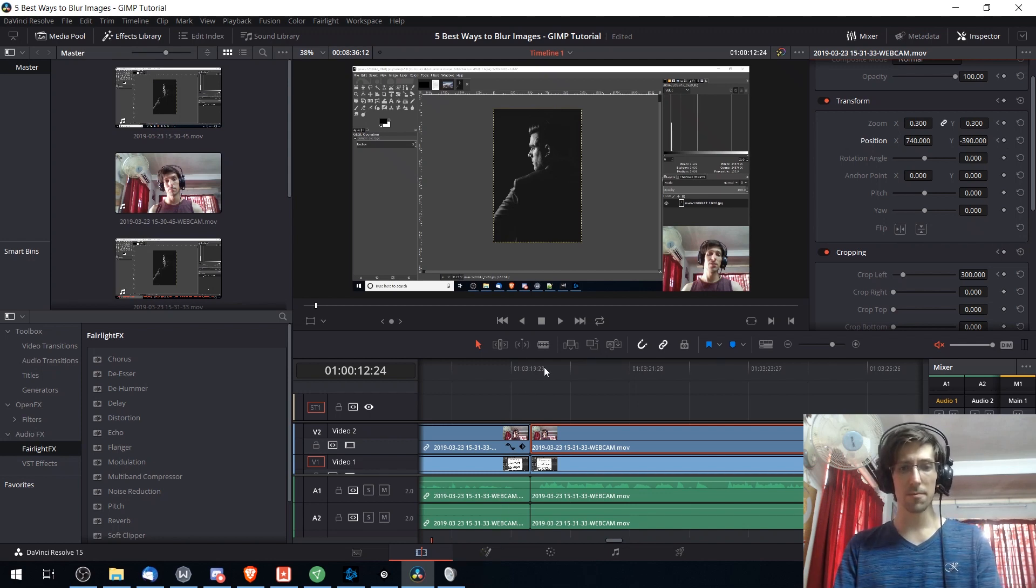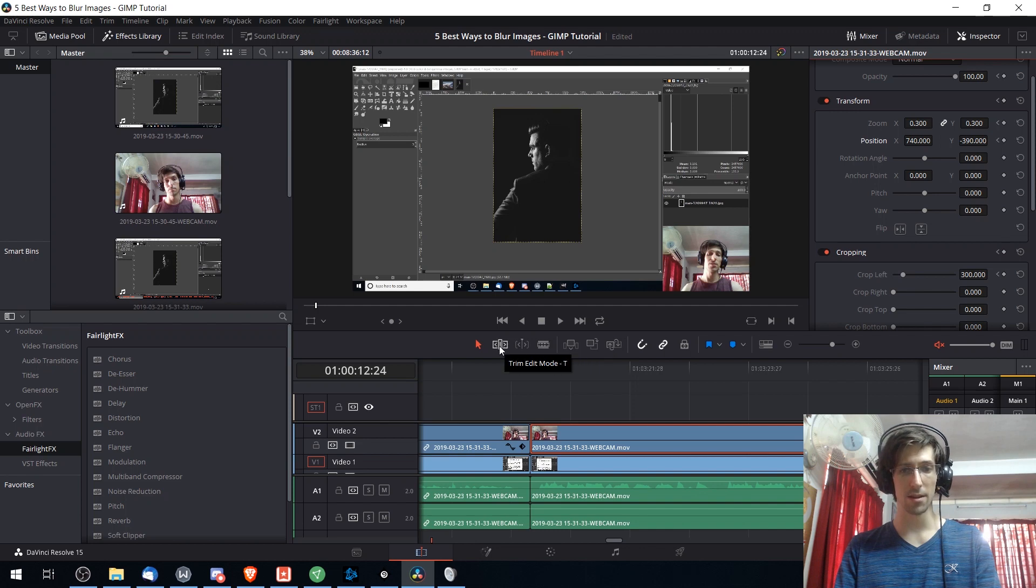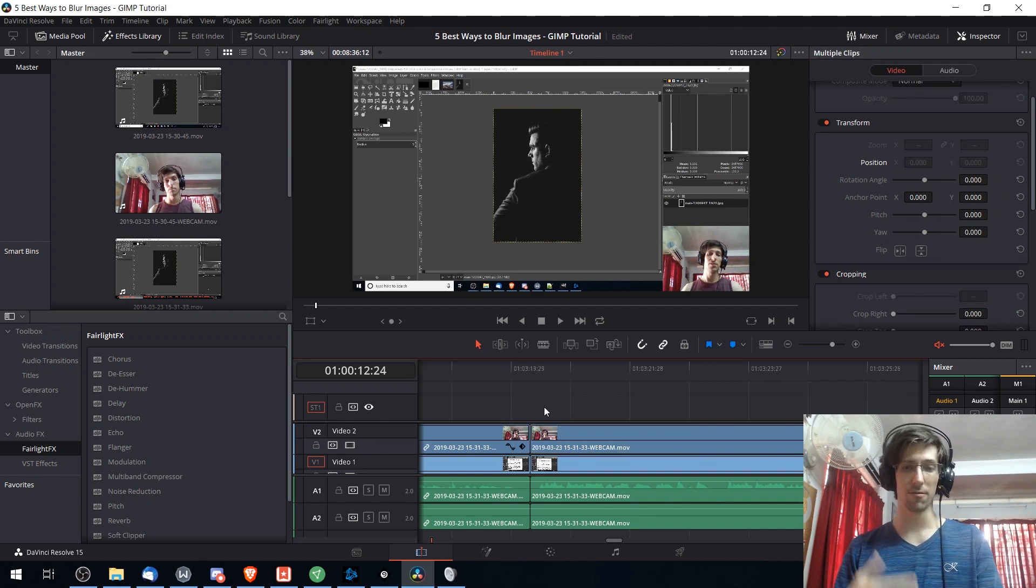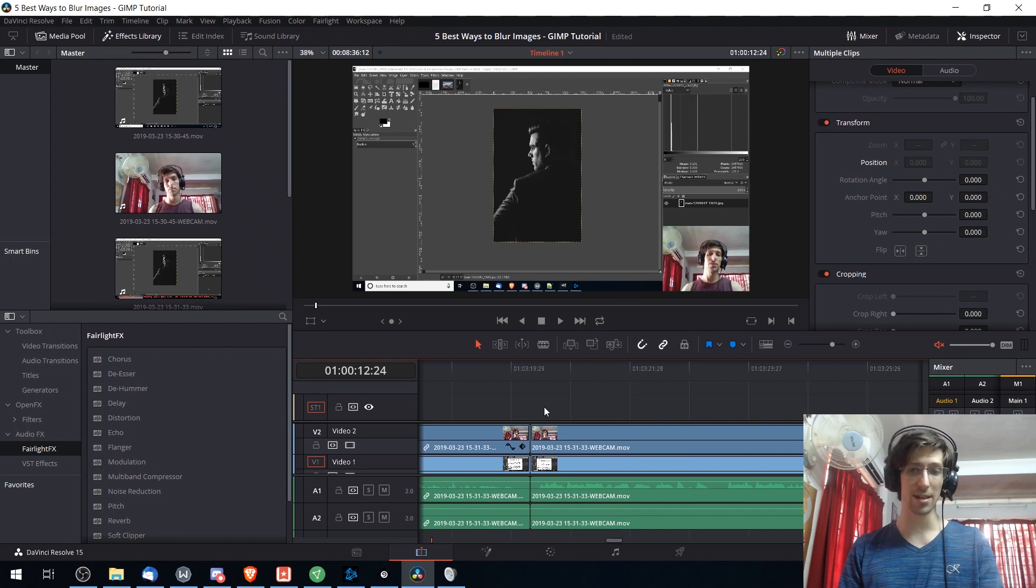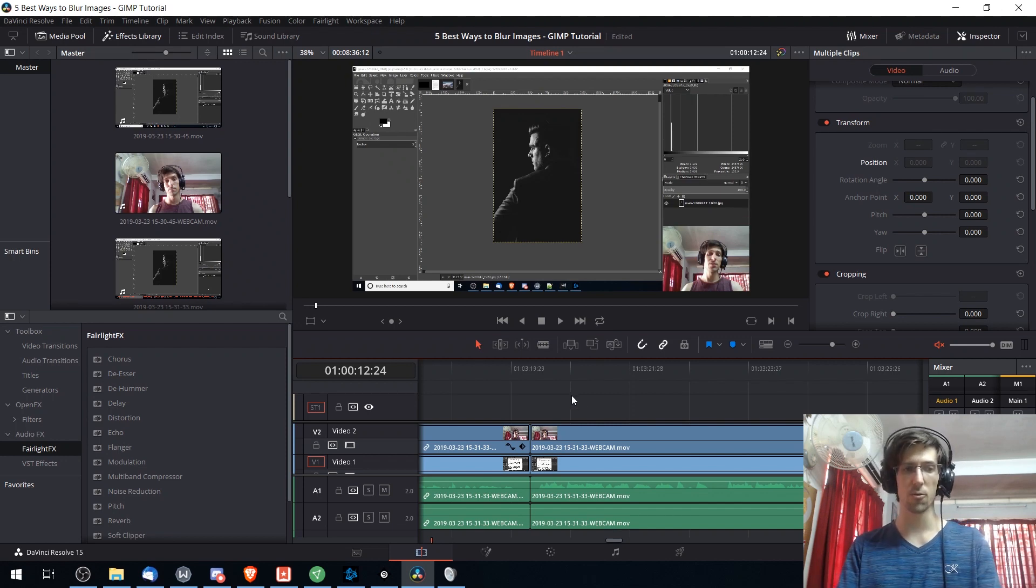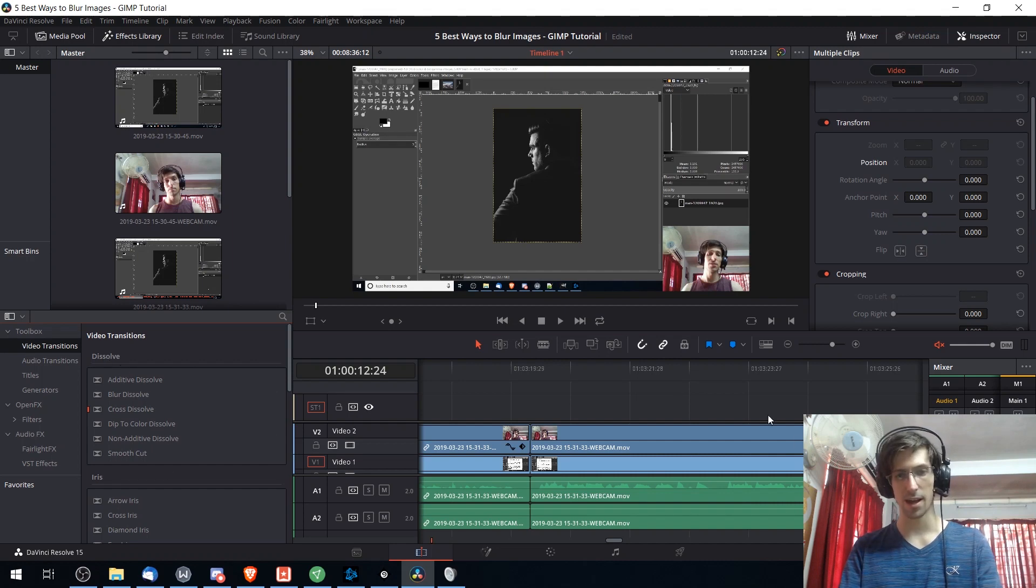The edit tab is very nice. Using the blade edit mode and the trim tool, it's very easy and responsive to make cuts to your video and to trim the edges of them so that your final cuts blend together quite nicely and then you have a bunch of video transitions you can add on top of that.